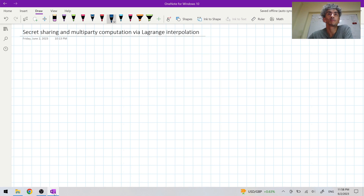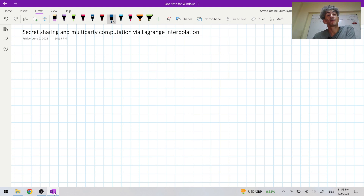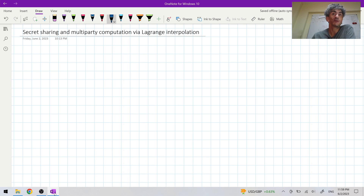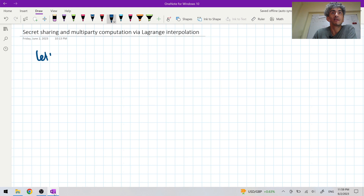Welcome to another episode of Mathematics in Lambda Class. In this episode we're going to discuss an important application of Lagrange interpolation, which is multi-party computation and secret sharing. Let's recall some facts.